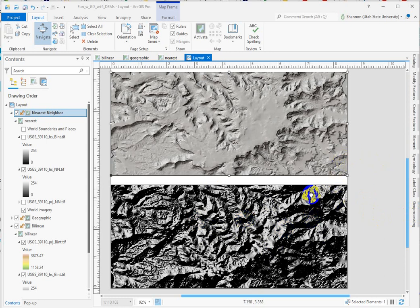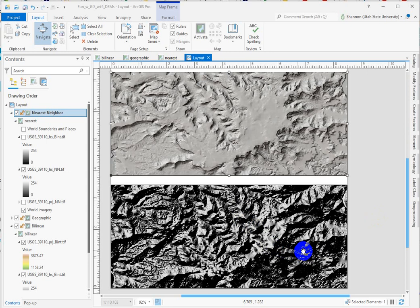Typically you won't have a Z value defined and ArcPro prompts you that it's going to assign a default value of one. For whatever reason, we get this very oily, intense, very dark looking hillshade.